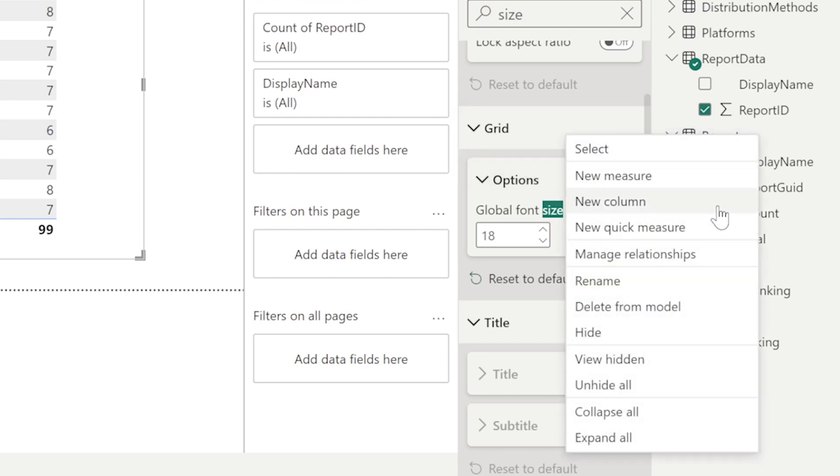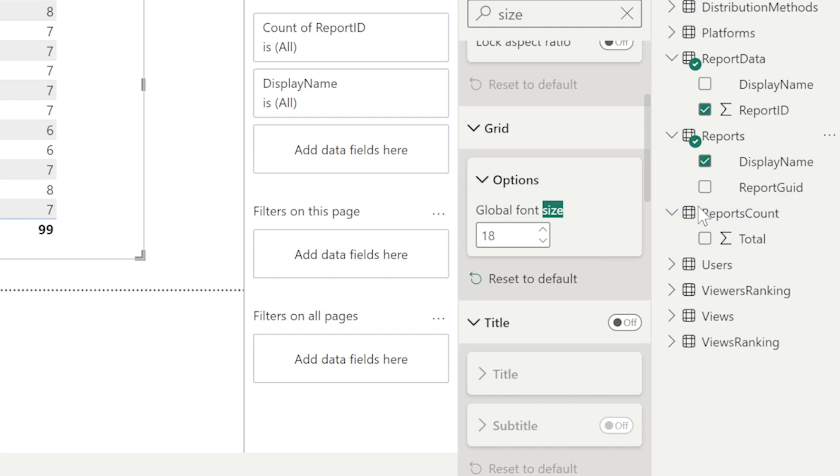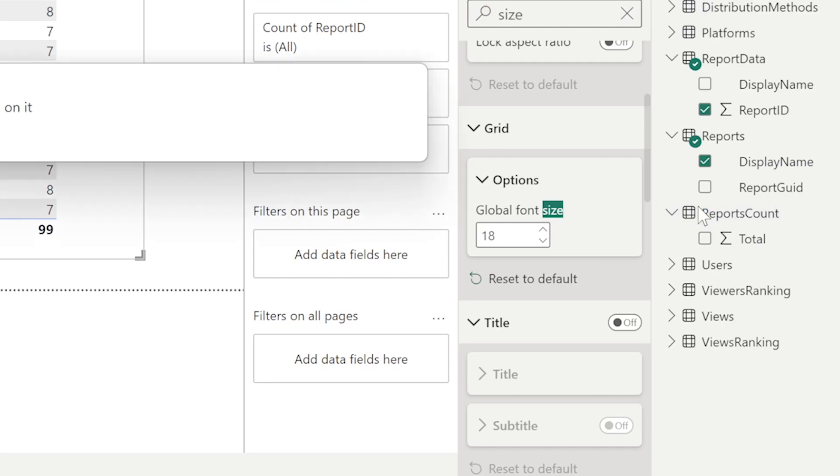If I right click on it, I have options to create new measures and create new columns and whatnot. This type of functionality is not there when you have a semantic model. But since I've converted this to direct query, I could do this now. I could choose new column.